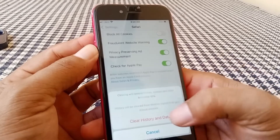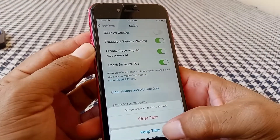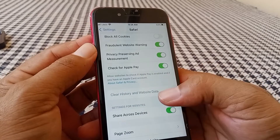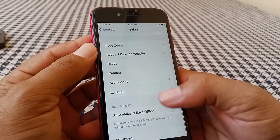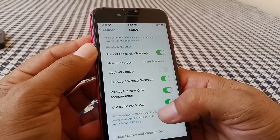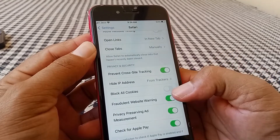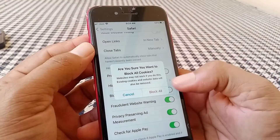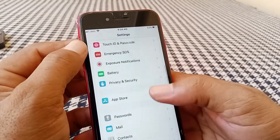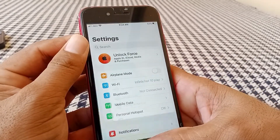While still in Safari settings, tap on 'Clear History and Website Data' and confirm. Then scroll up and turn on the toggle for 'Block All Cookies.' After doing this, check whether the problem has been fixed or not.